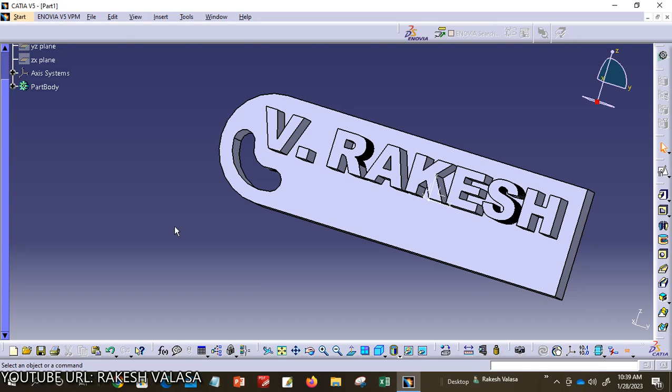Hello everyone. Welcome to CATIA Tutorial. I am Virakesh, Assistant Professor in the Department of Mechanical Engineering at Kits4Angel. In this video lecture, I am going to show how to create a 3D text profile picture in CATIA VPE software.